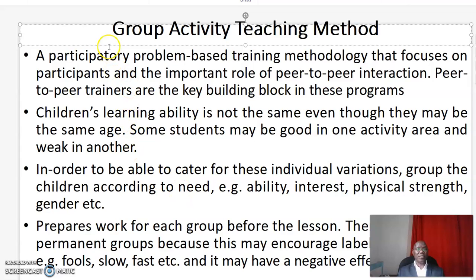Welcome. In this video we shall discuss about Group Activity Teaching Method. My name is Dr. Kibet from the Center for Open Distance and E-Learning by Chakos University.